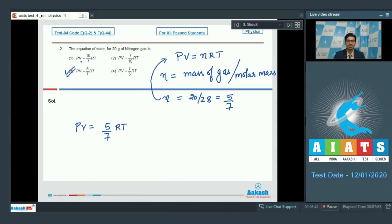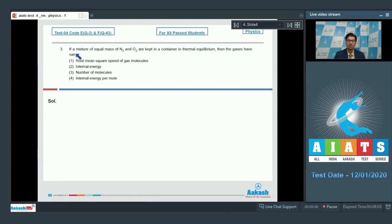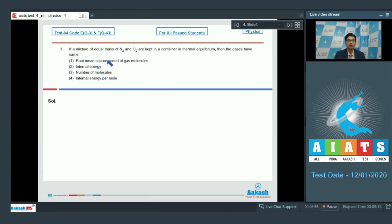Now let us discuss question number 3. It says: if a mixture of equal mass of nitrogen and oxygen are mixed in a container in thermal equilibrium, then the gases have the same — first, root mean square speed of gas molecules; second, internal energy; third, number of molecules; fourth, internal energy per mole.